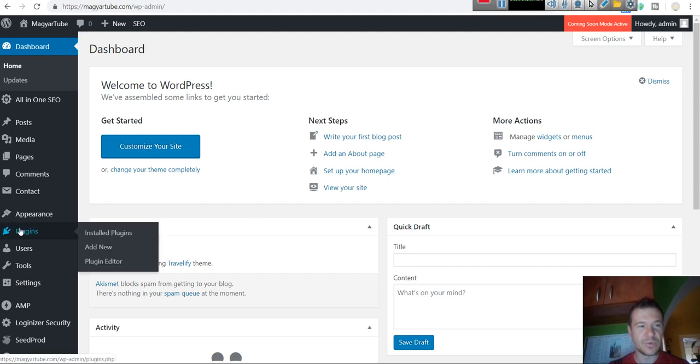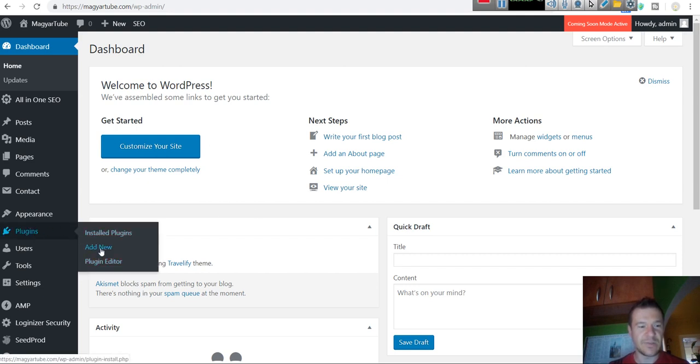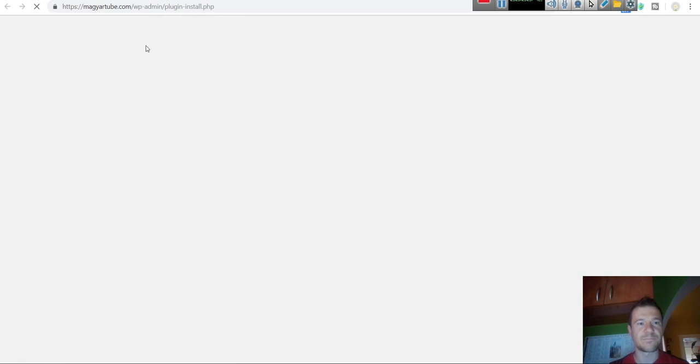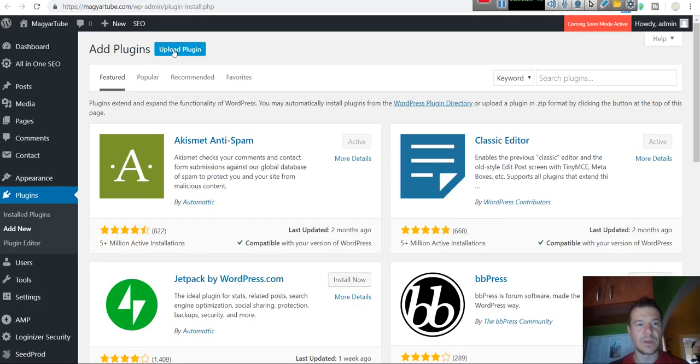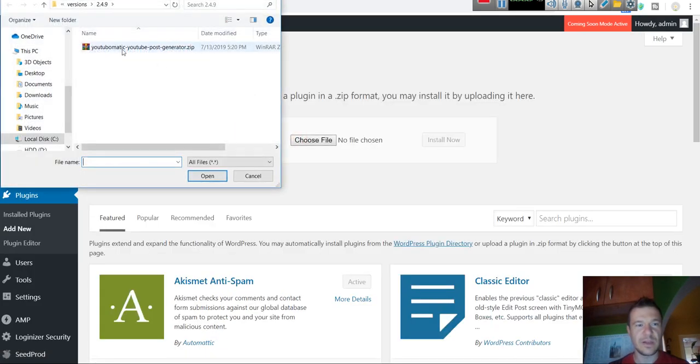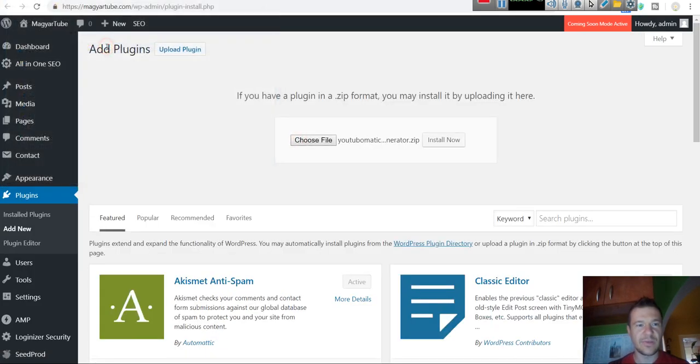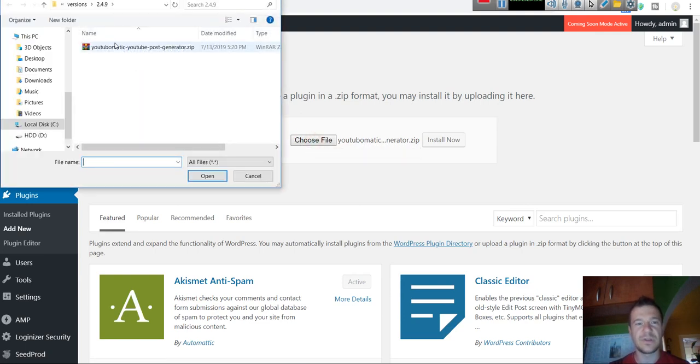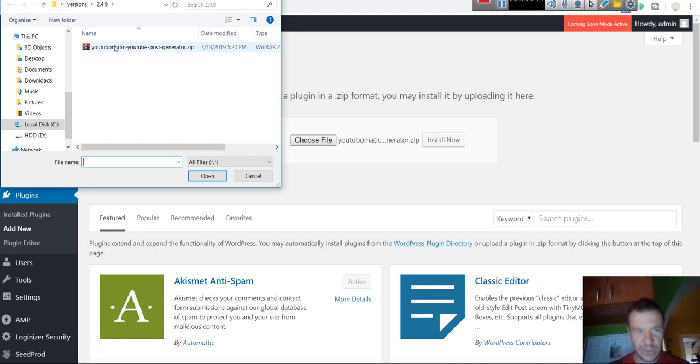To install the plugin, click Plugins, Add New, Upload Plugin, Choose File, and select the zip file you downloaded. Please don't forget that the zip file you downloaded also contains documentation, so it should be extracted.